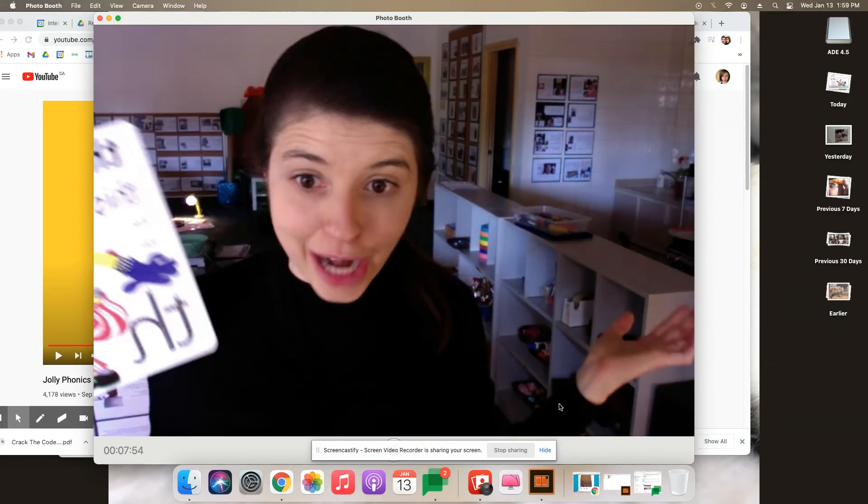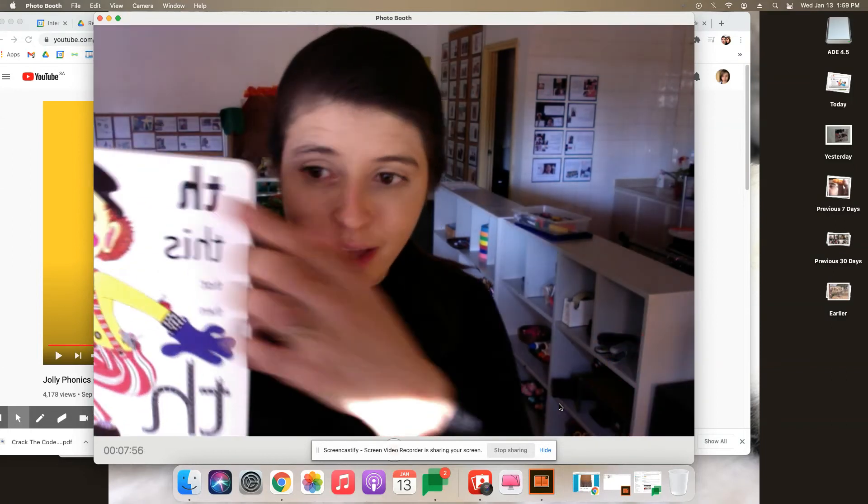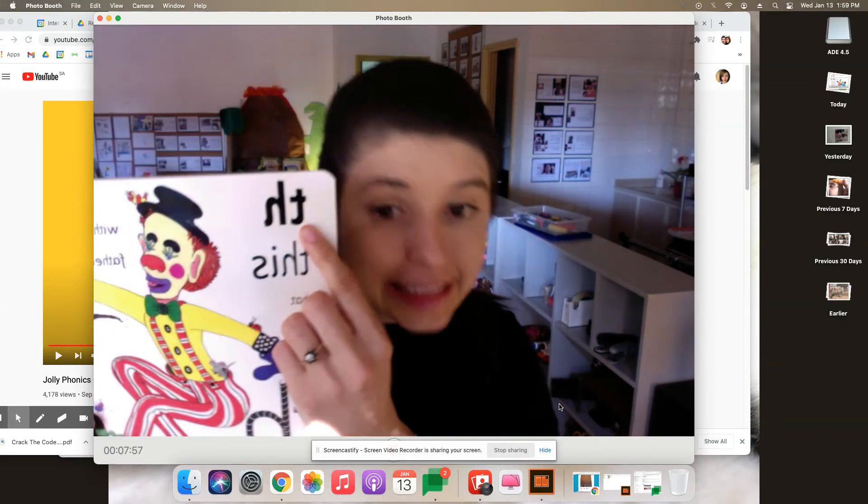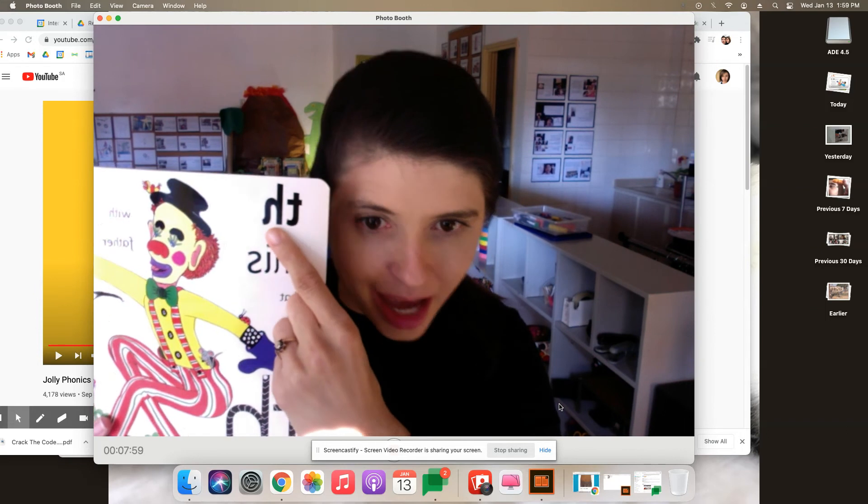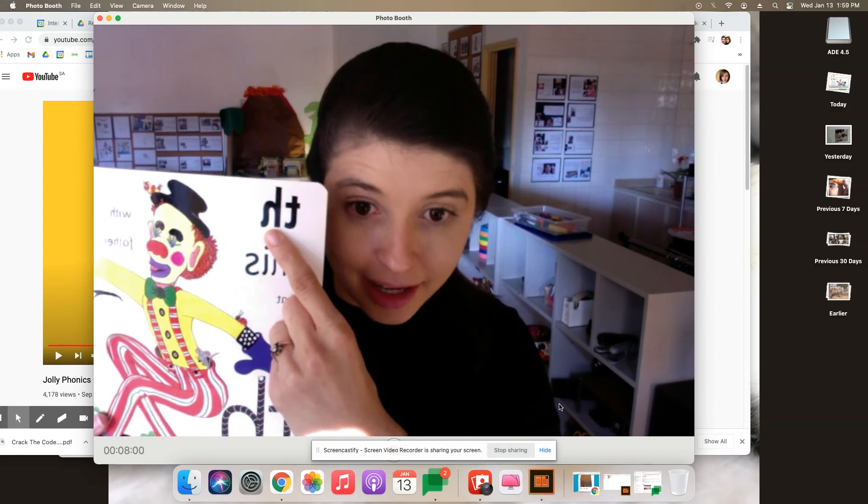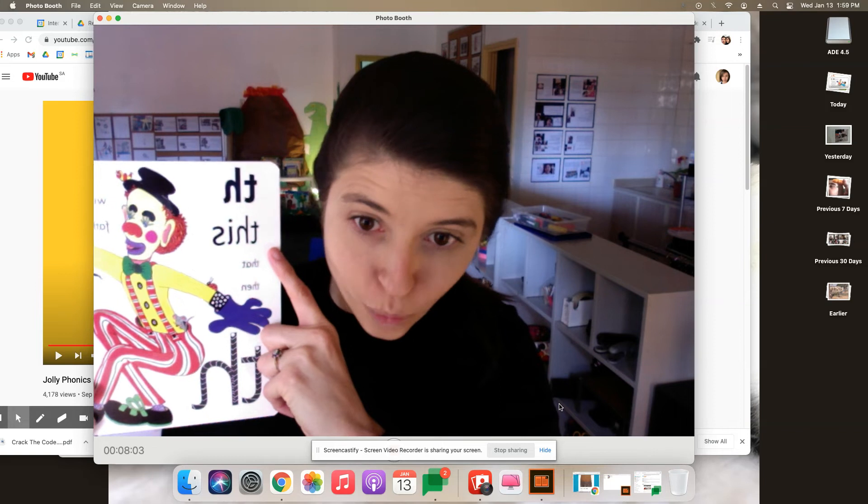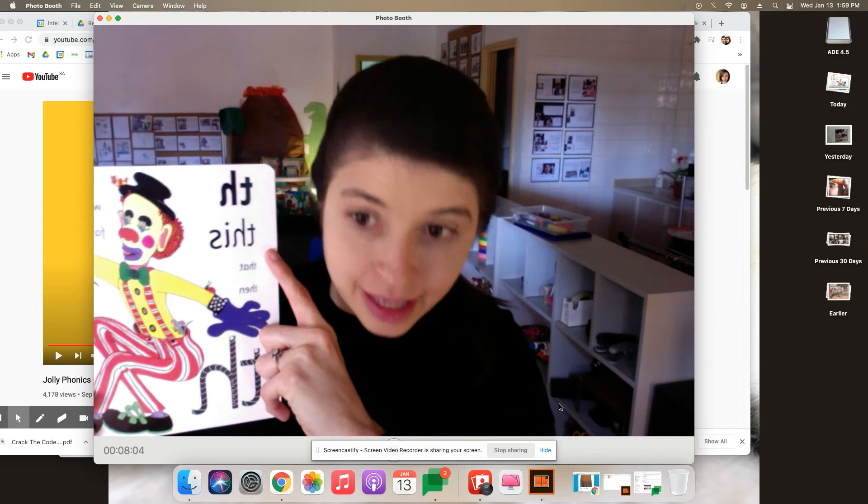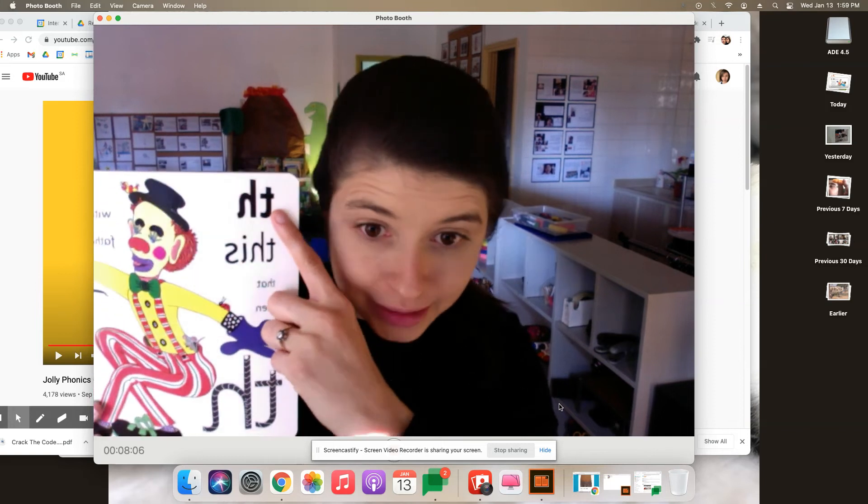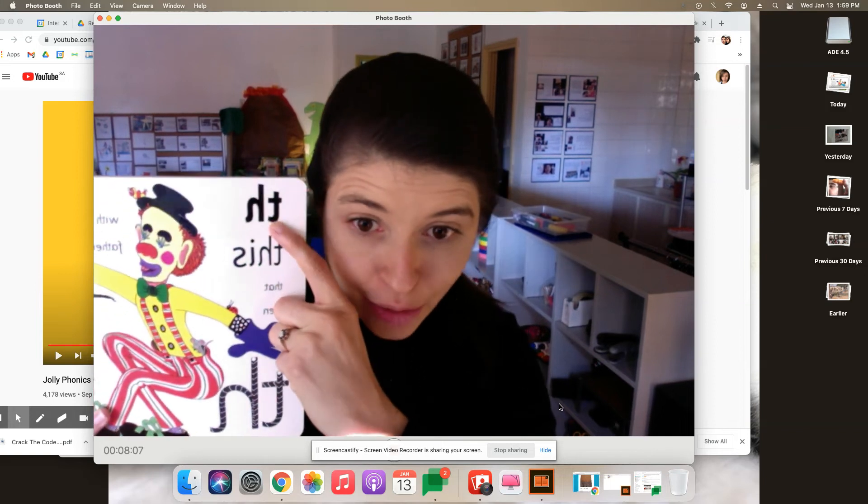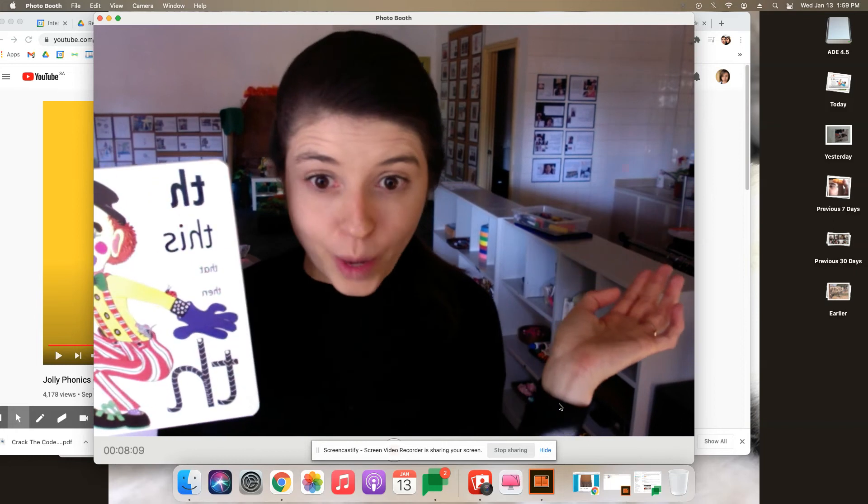I know, amazing right? The T and the H. T and H are in so many words and now that we're going to know how to make the sound, you're going to hear it everywhere.